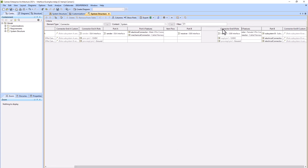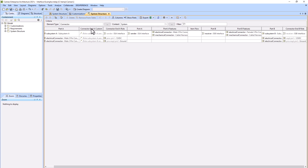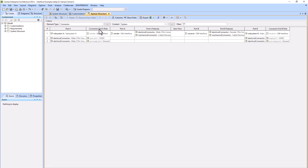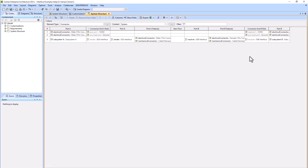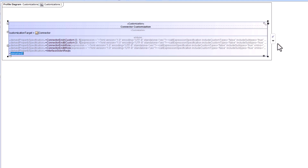Now I'm just reformatting the table to change the columns around and hiding some of the columns that I don't find helpful. Now we're going to go back to our customization and add two last derived property specifications: interface side A requirements and interface side B requirements.